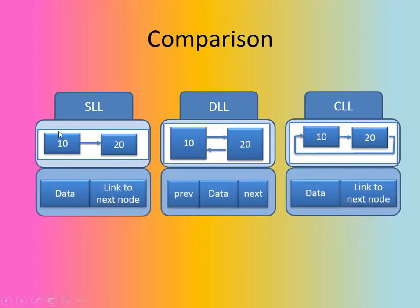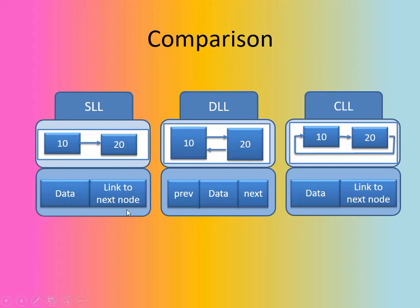Then with respect to the representation of a node structure of all the three linked lists, the SLL node structure will be represented like this: the data part will be there and link to the next node will be there.